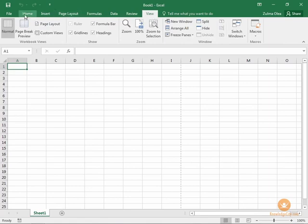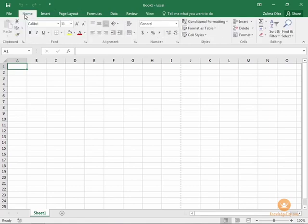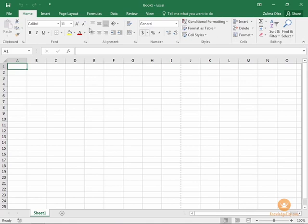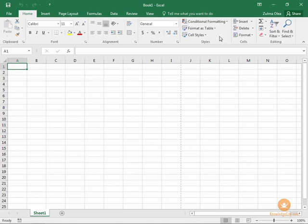There's a couple of things that we can do to customize the ribbon and also to make it more useful for us. First off, you'll notice that the ribbon takes up quite a bit of room at the top of your screen. If you feel that you need more working area at the bottom and you would like to hide the ribbon tabs from view, you can do that very easily by clicking this button in the upper right hand corner of your window.